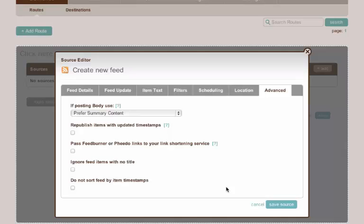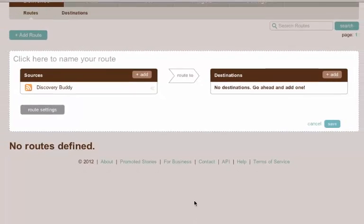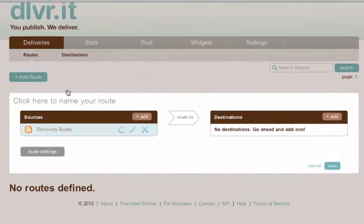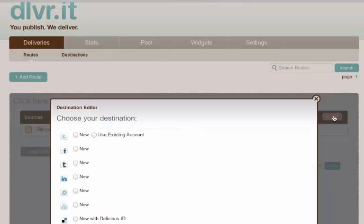So that's set up the source. So I configured the source, all the details of the source. Next I want to do then is configure the destination. So I add a destination and I pick what social media tool I want to send to. For example Twitter or Facebook. So I'm selecting Twitter.